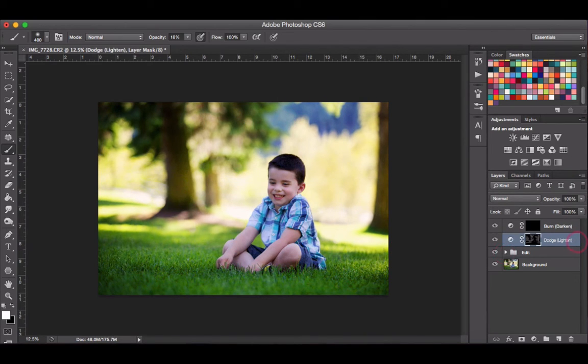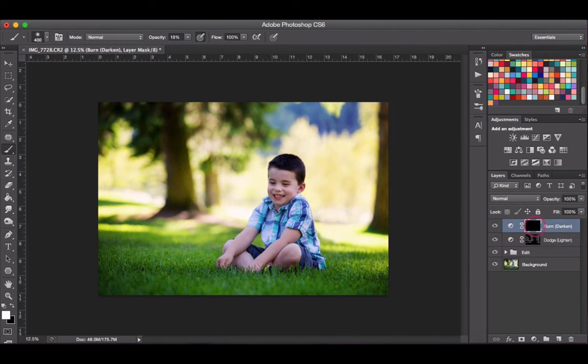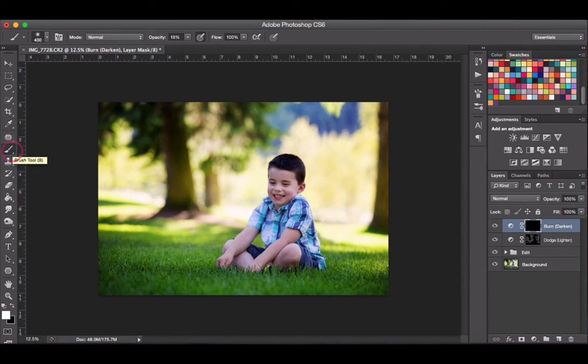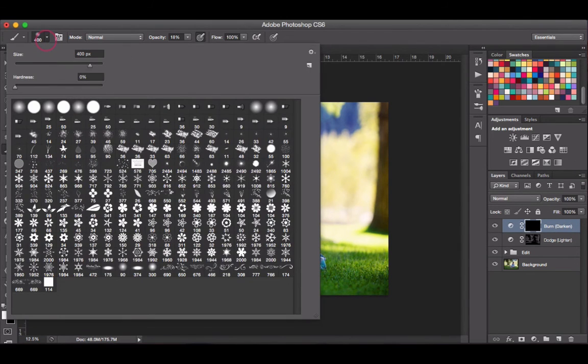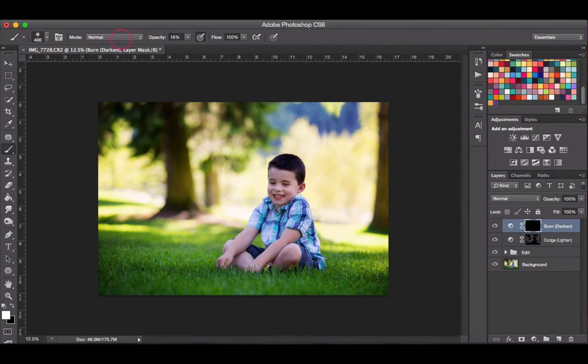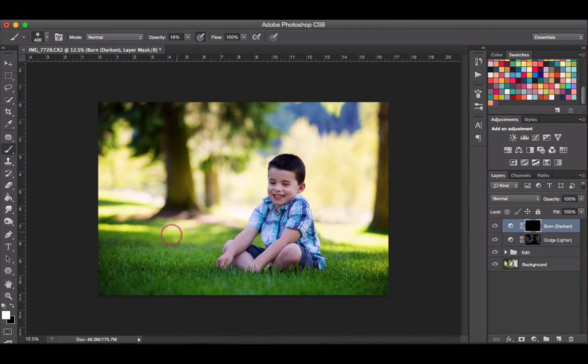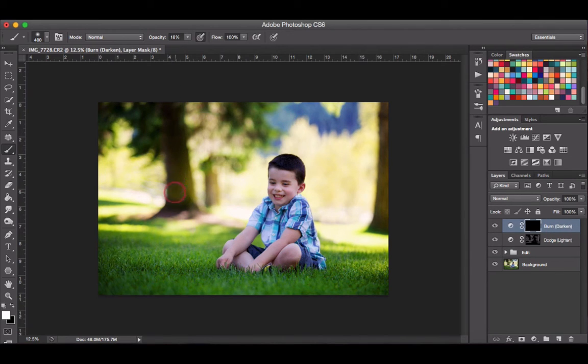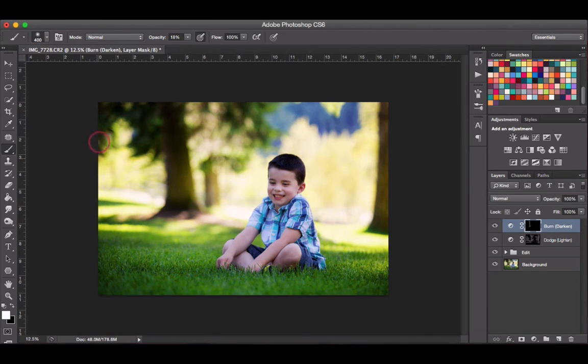Now I'm going to do the same thing with the darks. I'm going to go to my burn layer adjustment tool and leave everything set the same—white foreground color, brush selected, hardness at zero, and opacity at 18. Now I'm just going to do the exact same thing but for the darks. For the burn section, I'm going to brush on darkness onto my photo. Anywhere that my photo is already a little bit dark, I'm just going to emphasize that.